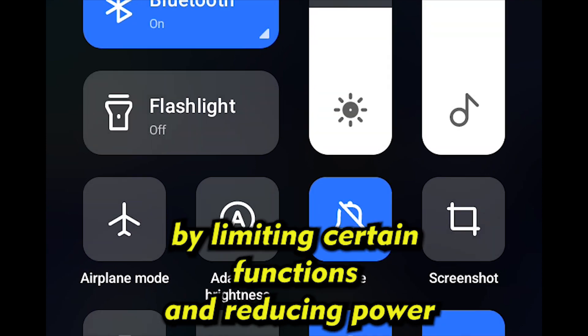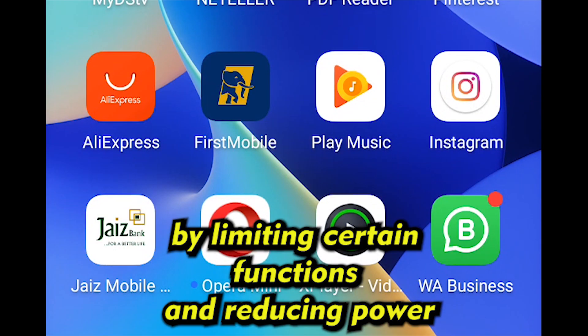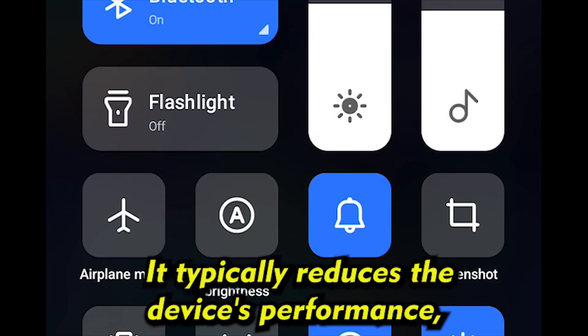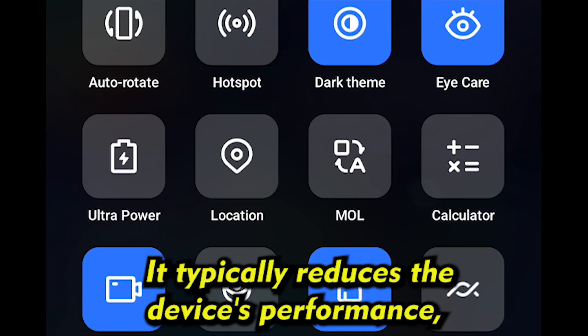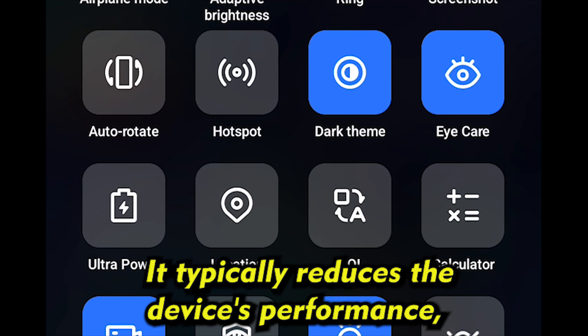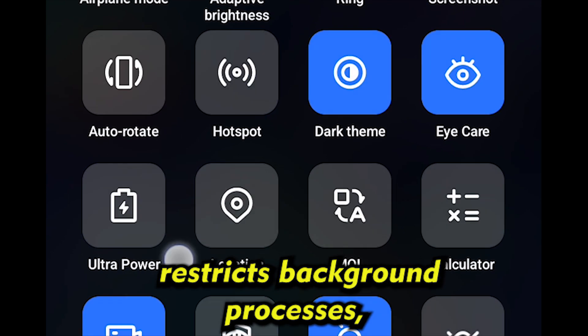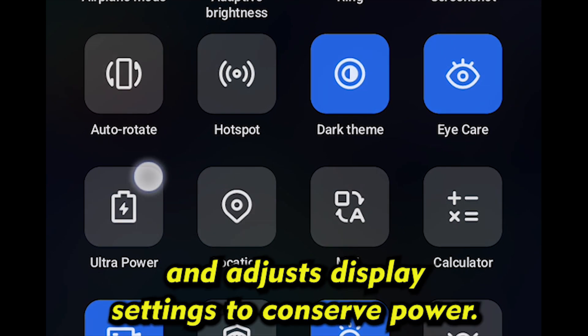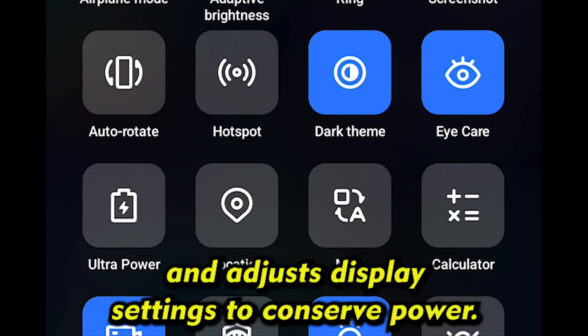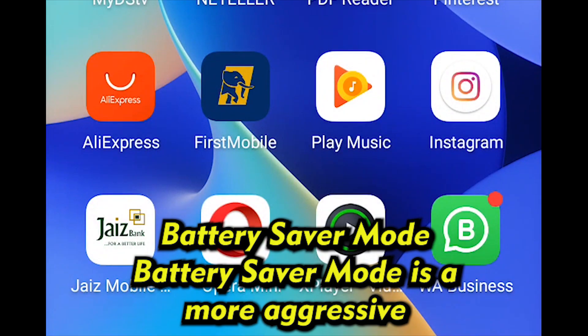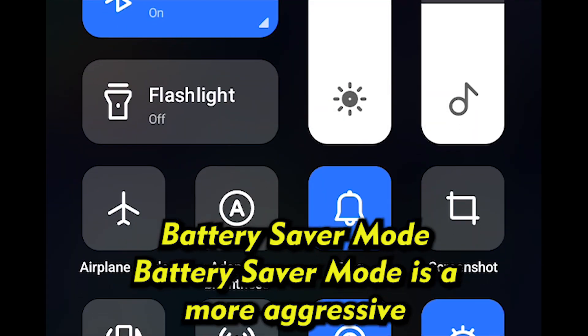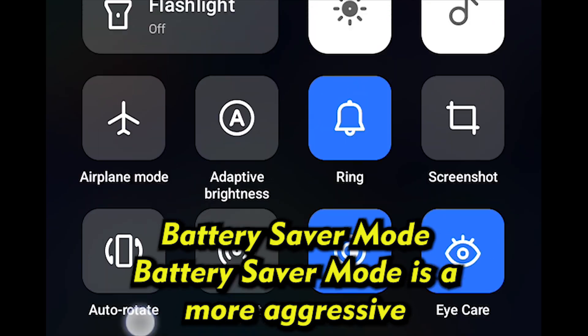Power Saving Mode is designed to extend the battery life of an Android device by limiting certain functions and reducing power consumption. It typically reduces the device's performance, restricts background processes, and adjusts display settings to conserve power.